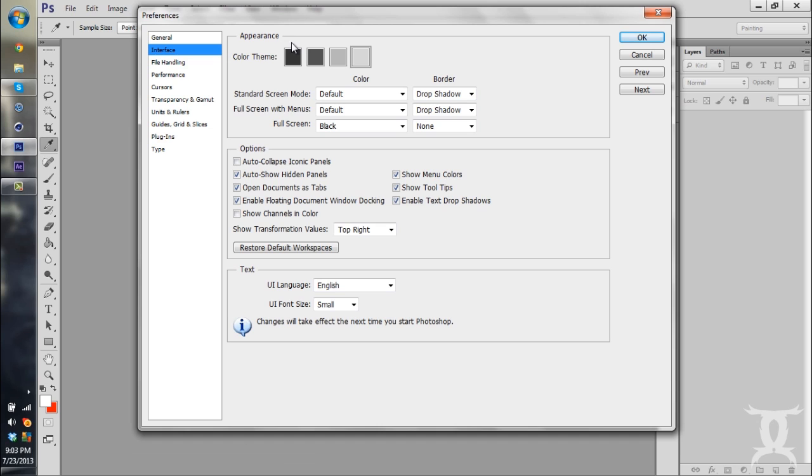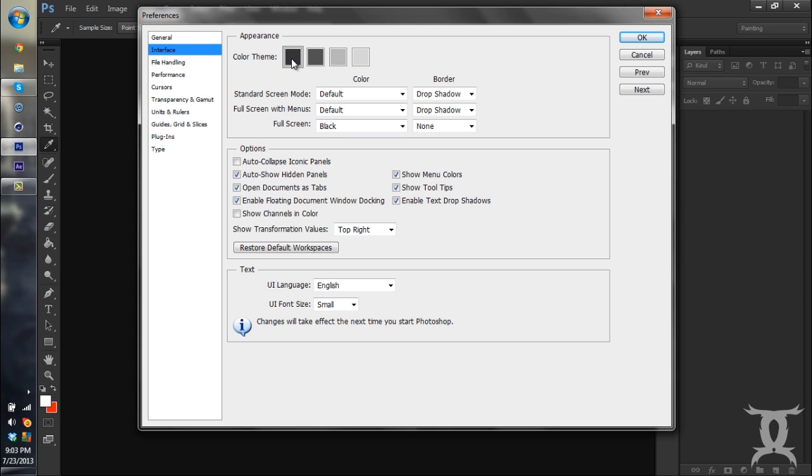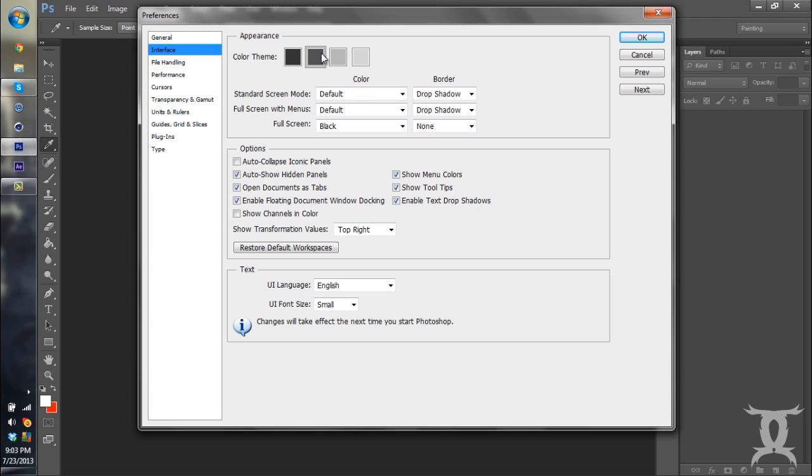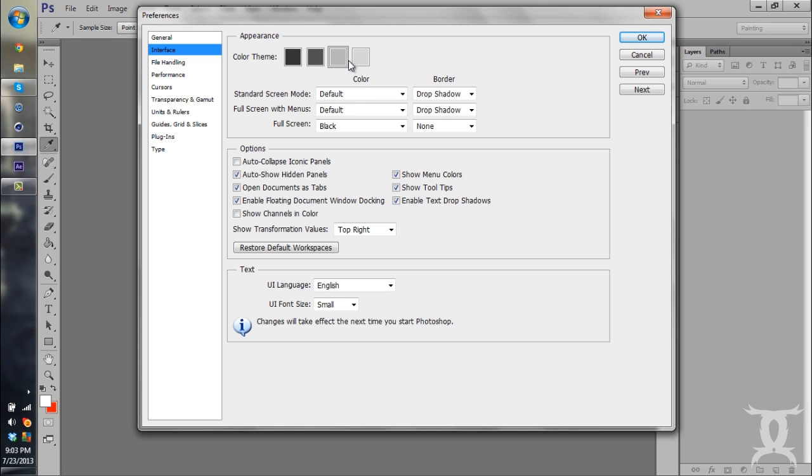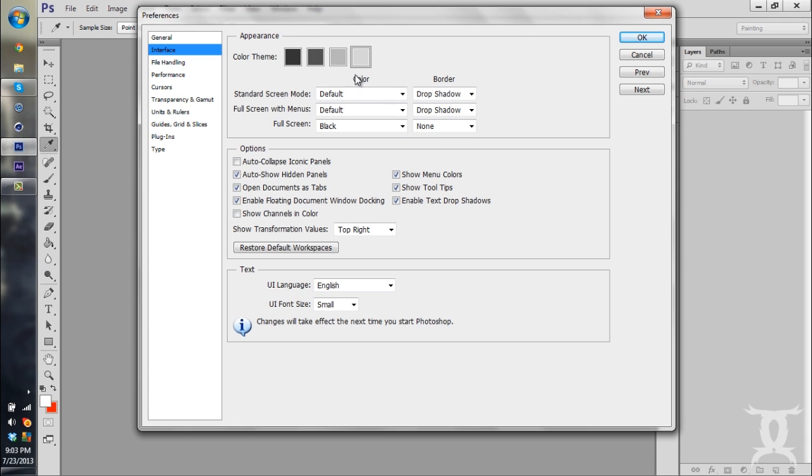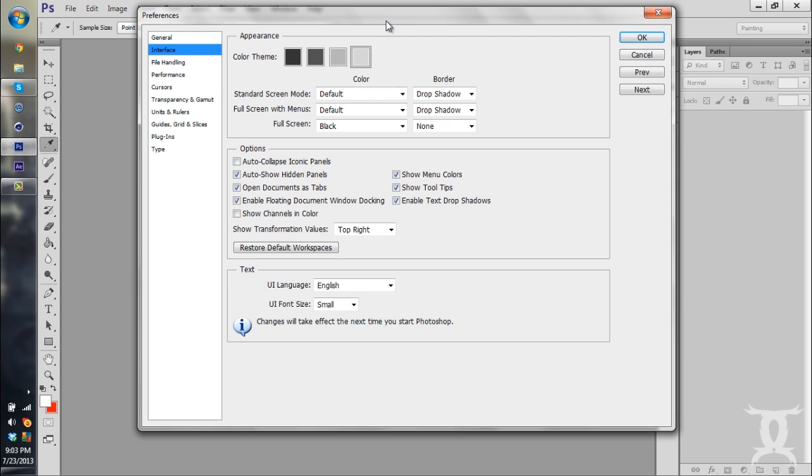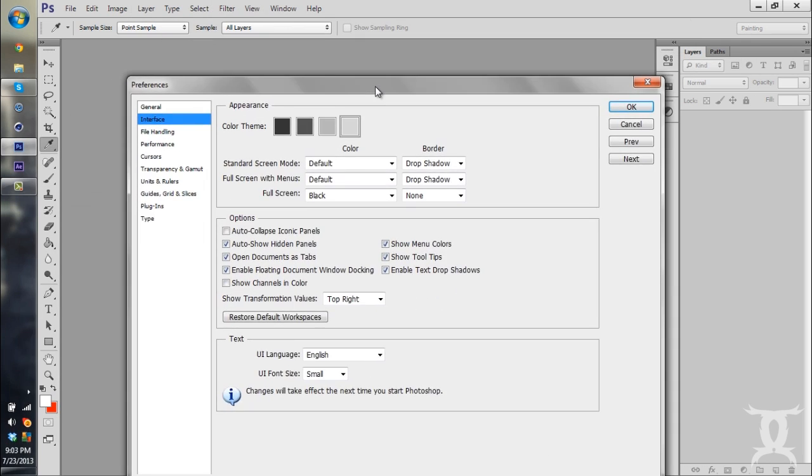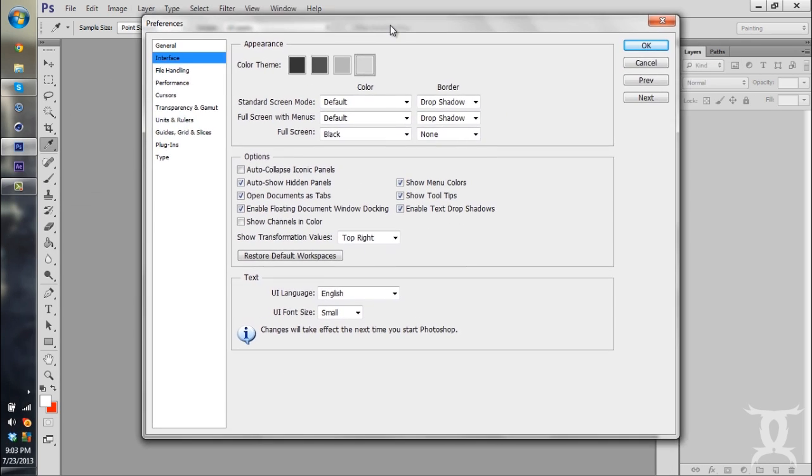And you have four color themes available. You have really dark, a darker gray, a lighter gray, and then borderline white. I keep mine on borderline white. Then if you're in the standard screen mode, which most people run it in, you can change your settings.